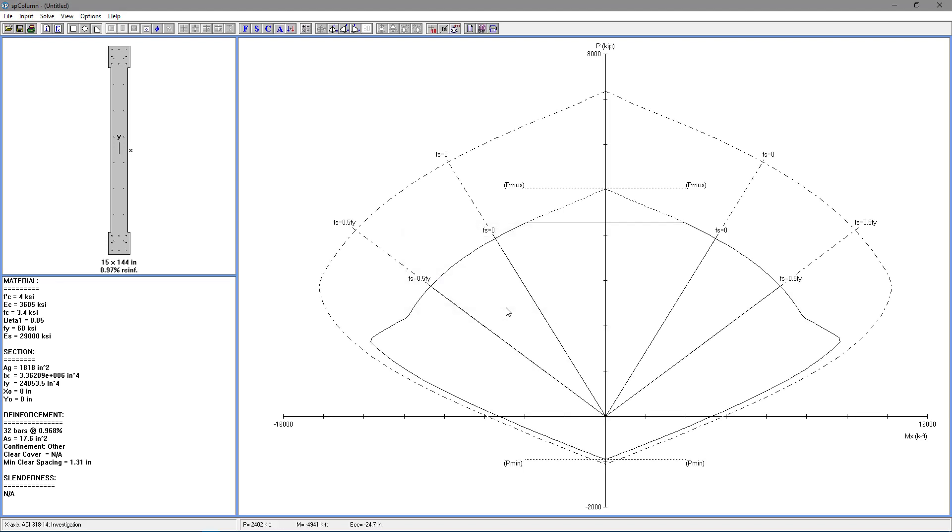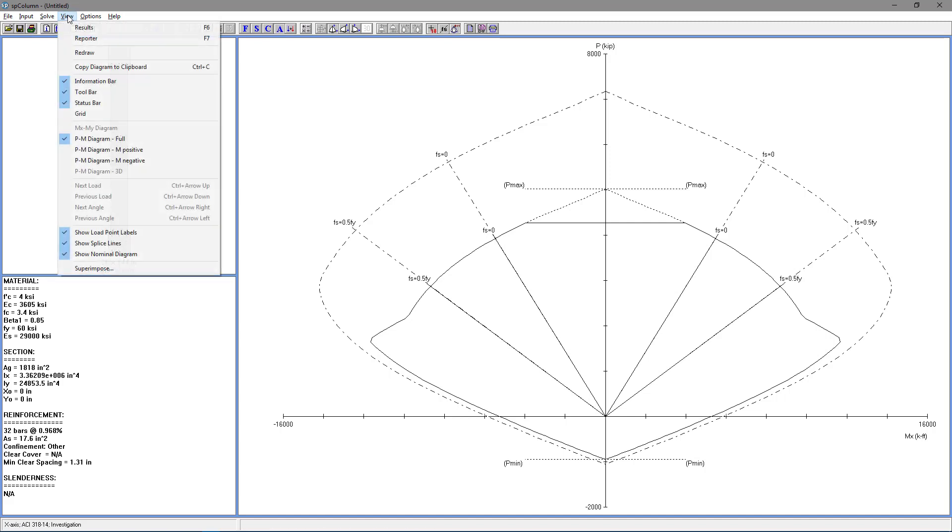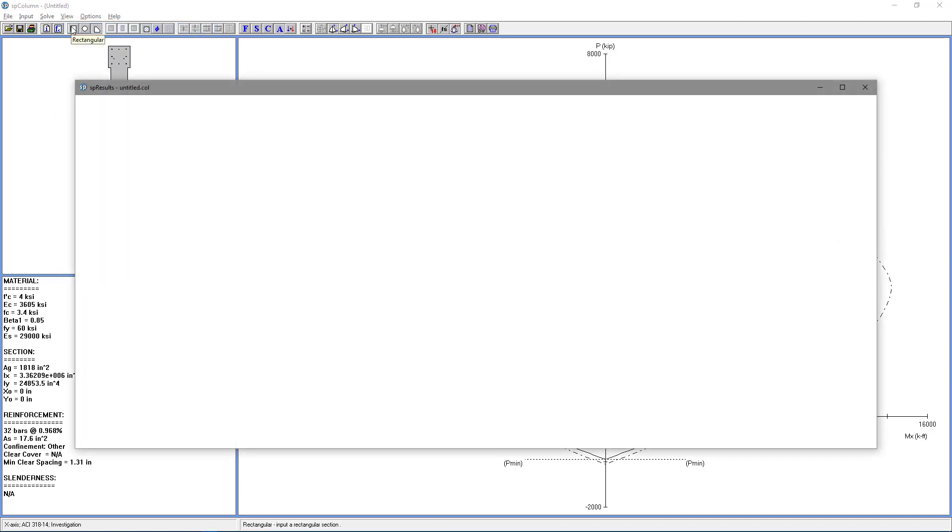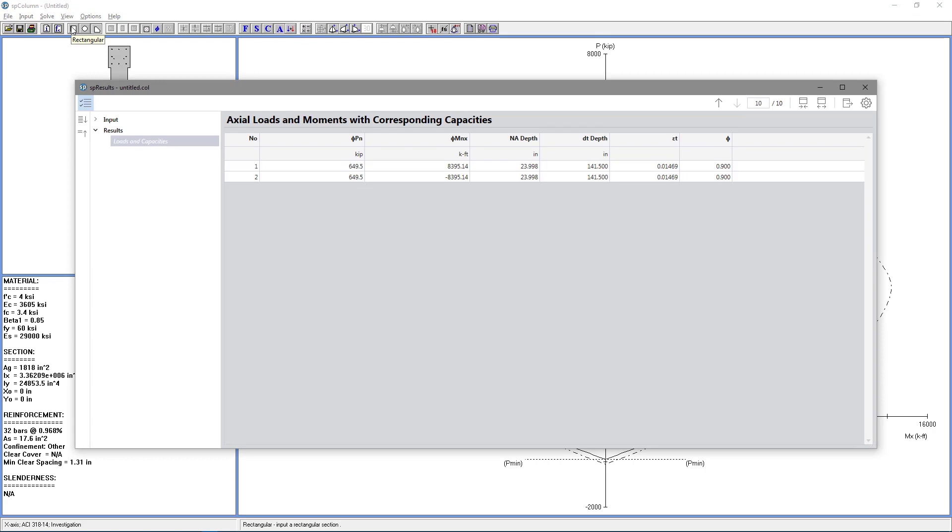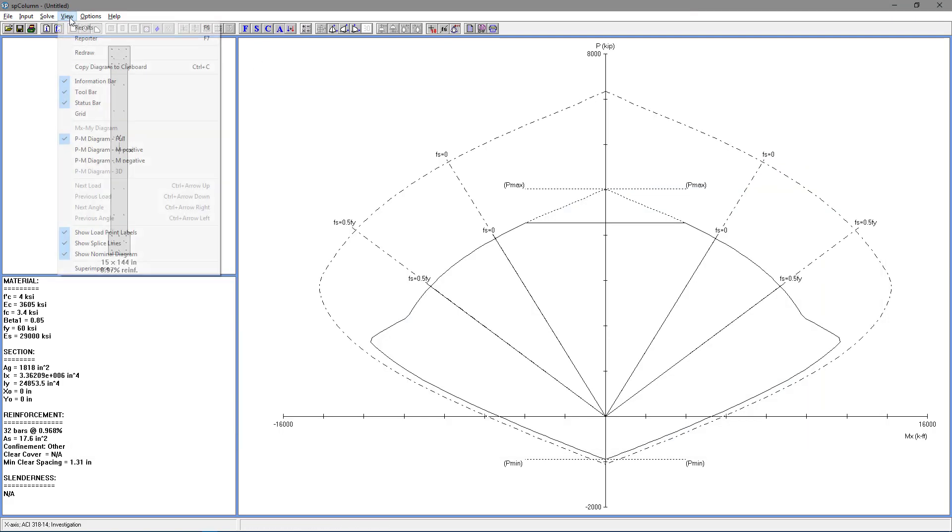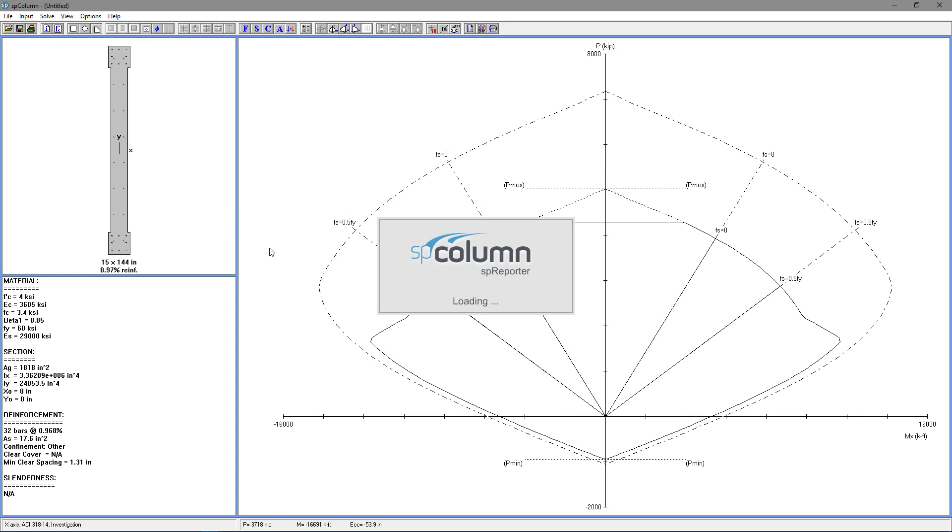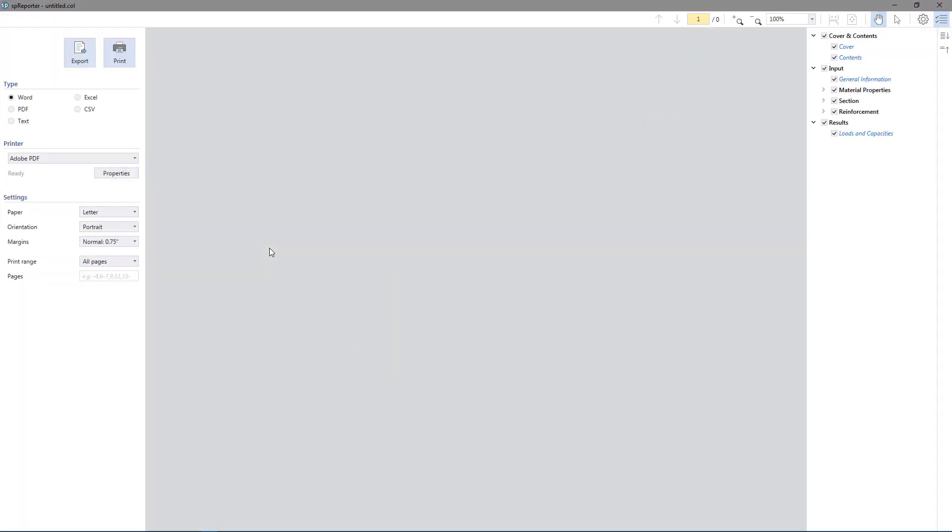Here we have our interaction diagram. And if we want some more detailed results, we can go to View, Results. And the SP Results module will show us more detailed results for our example. And if we want to print out our results, we can go to View, Reporter. And we can have the SP Reporter print out more detailed results in various formats and with whatever information we'd like.